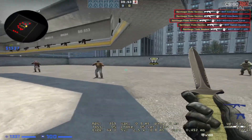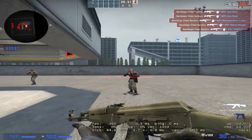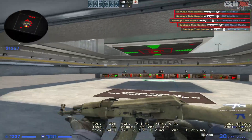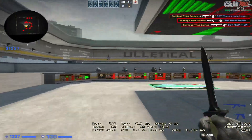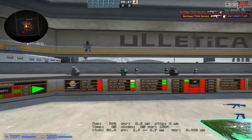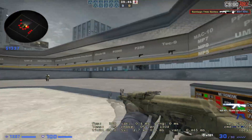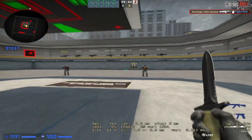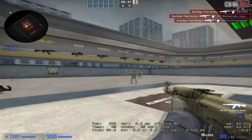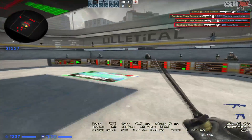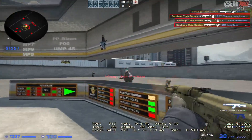So on CS:GO I can still have control over my sensitivity and my 180s. You see I can do this crazy 180 here — you can start here and go right there. And you can do some flicks too.